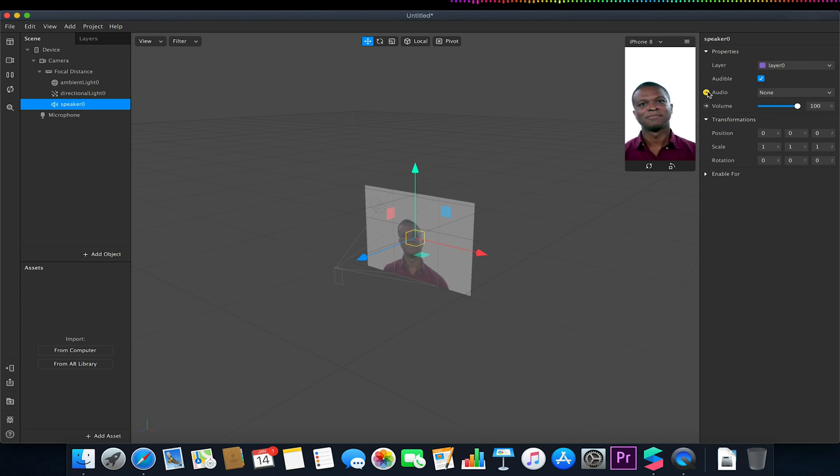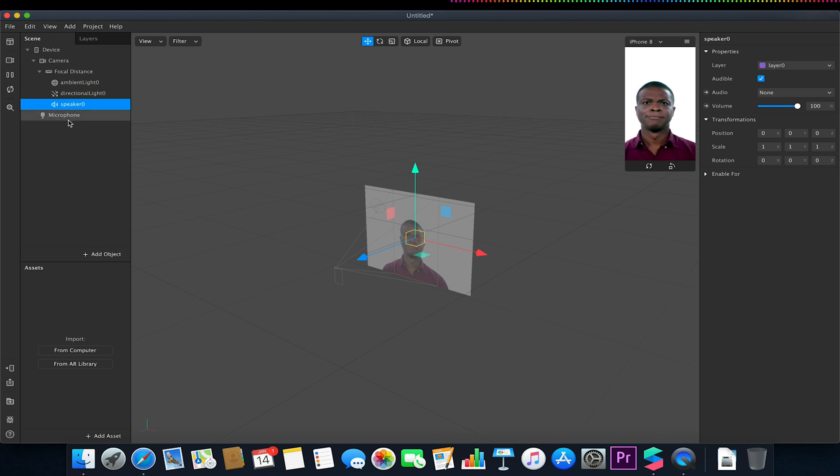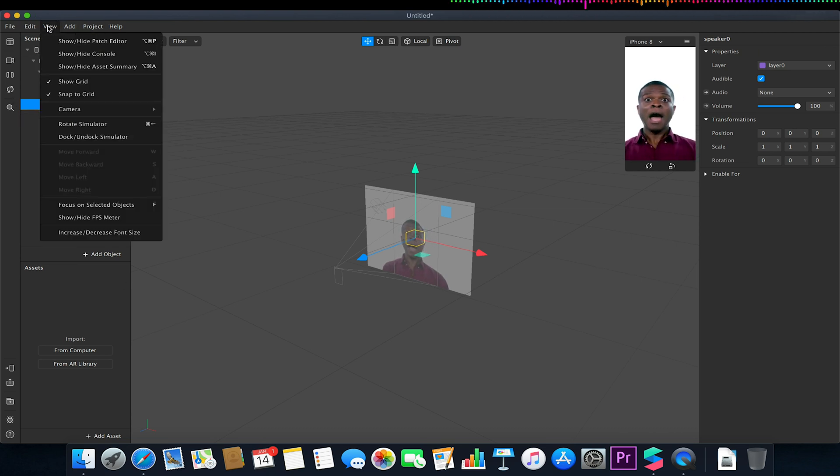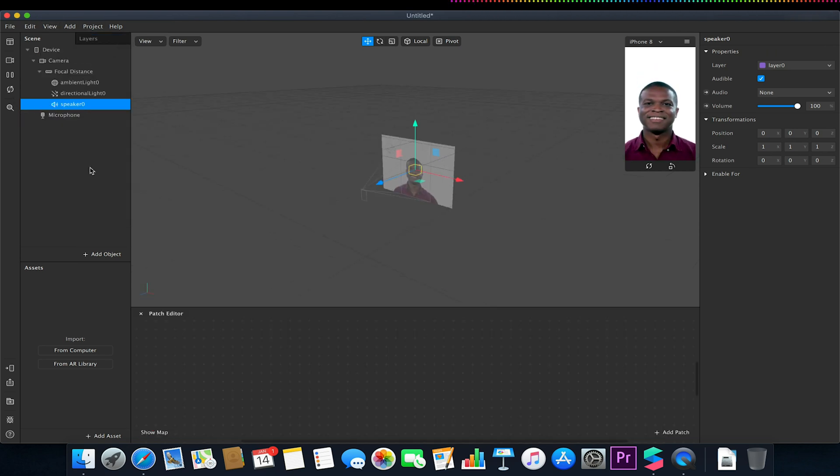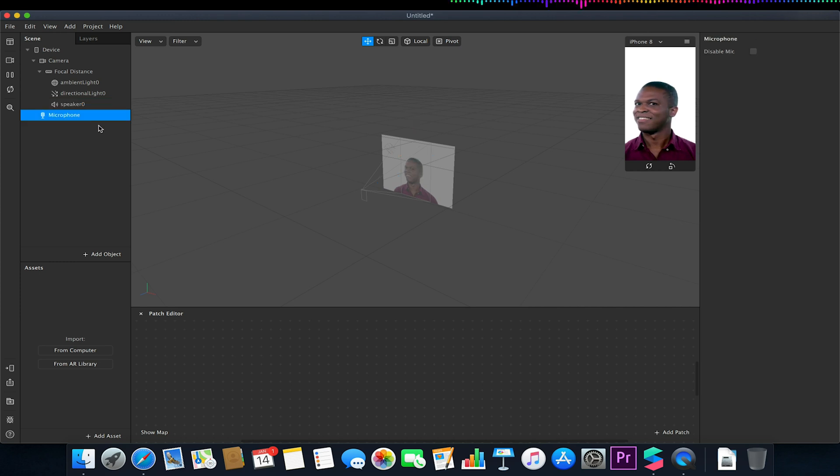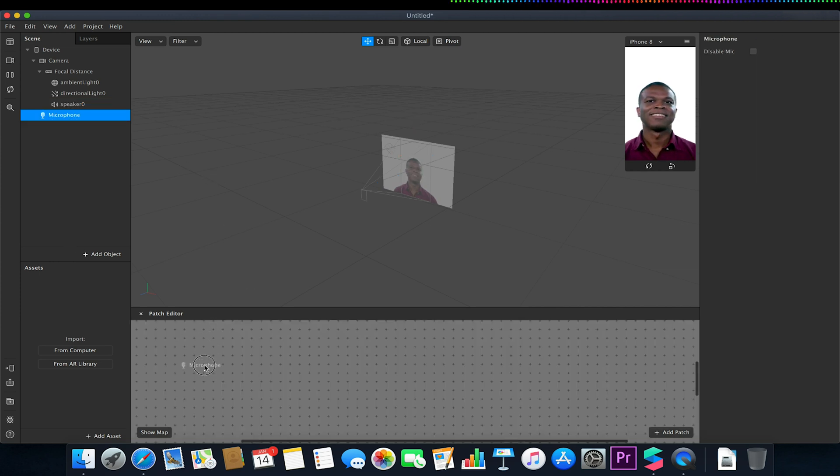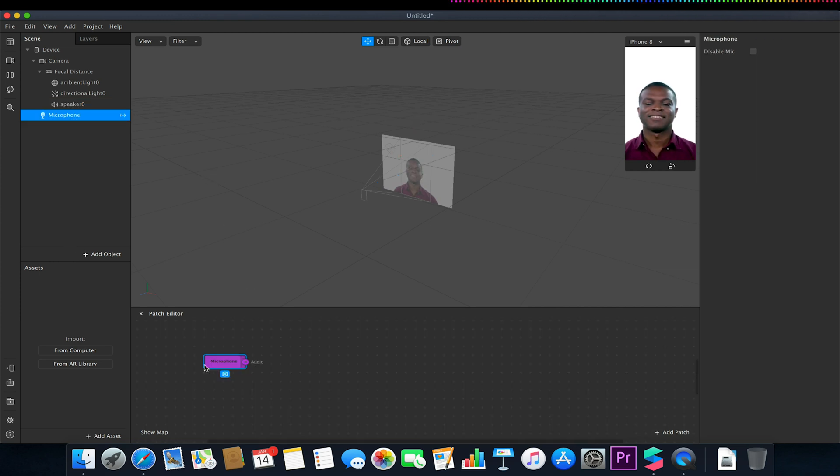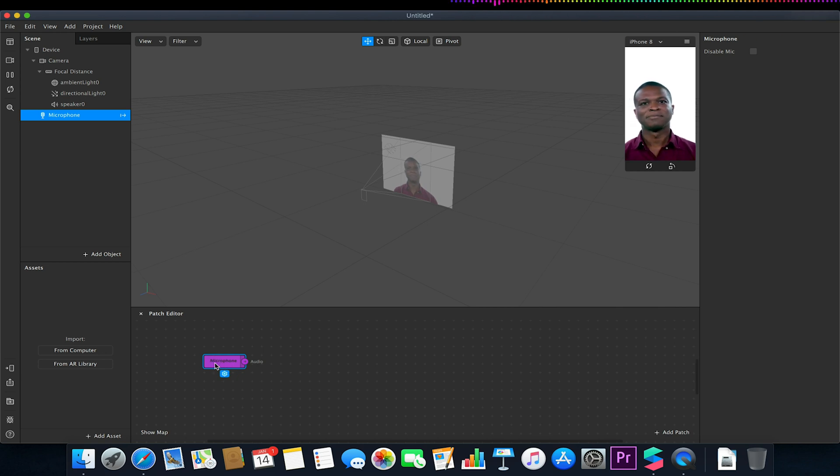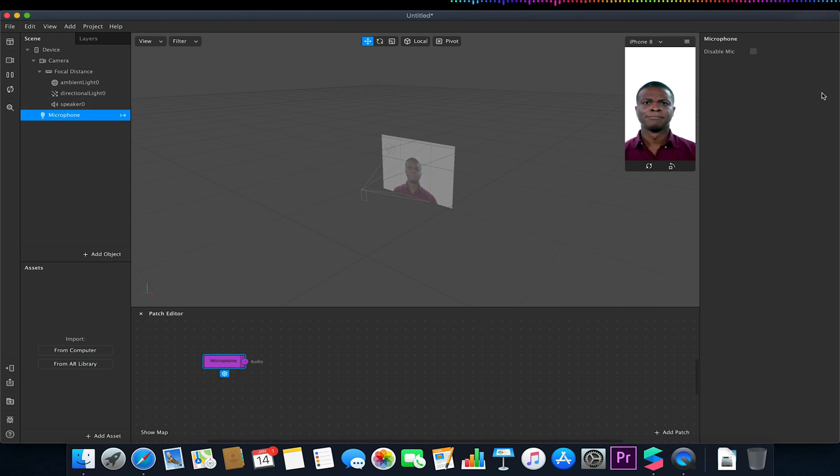So I'm just going to open up our patch editor. I'm going to drag our microphone into our patch editor window so this means we can now take the microphone input and as long as our microphone is not disabled this will work.